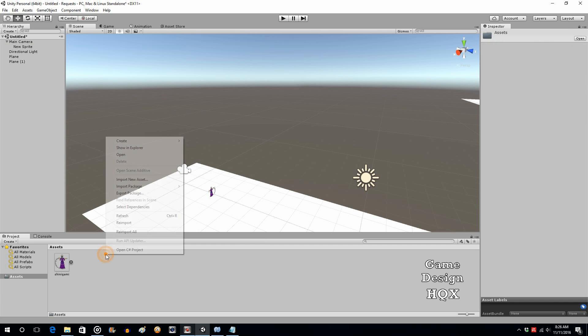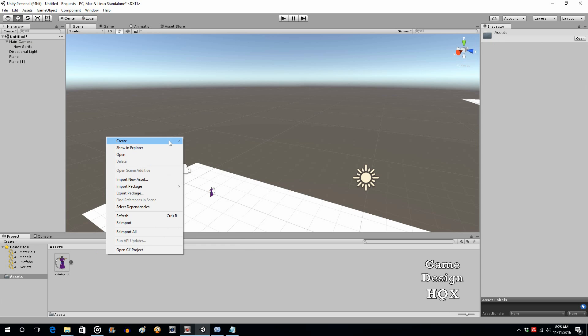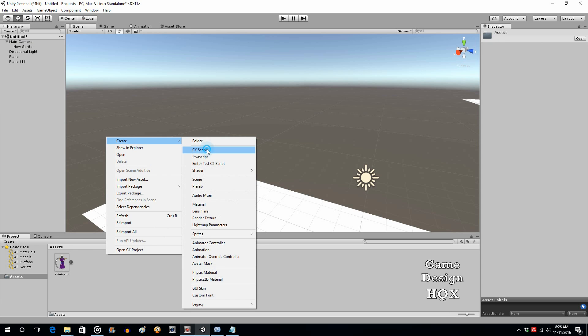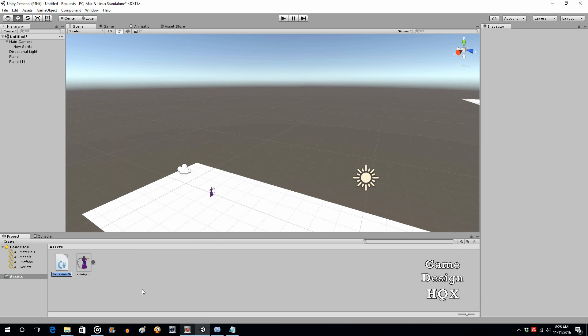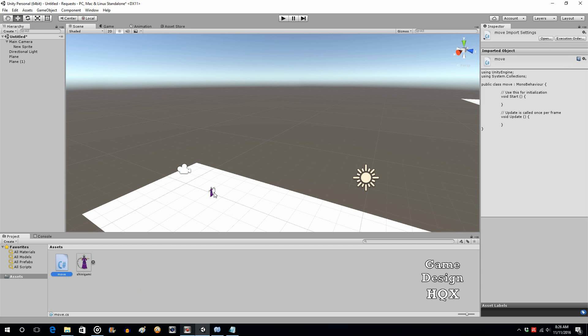So right click, create C# script, and let's just call this move. This is how we're going to move the camera, and by moving the camera, also moves her because she is now a child. That's what, that's the reason why you make a child. That's one of the reasons why you make one object a child to another, is that way if you move or you rotate the camera, same thing happens to the child. It inherits those changes.